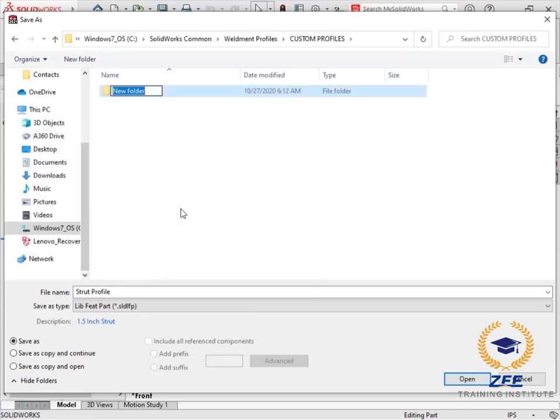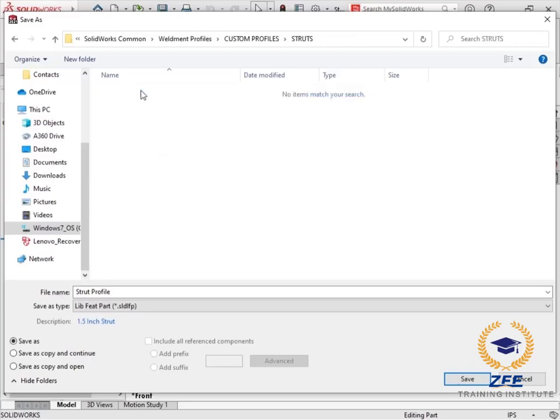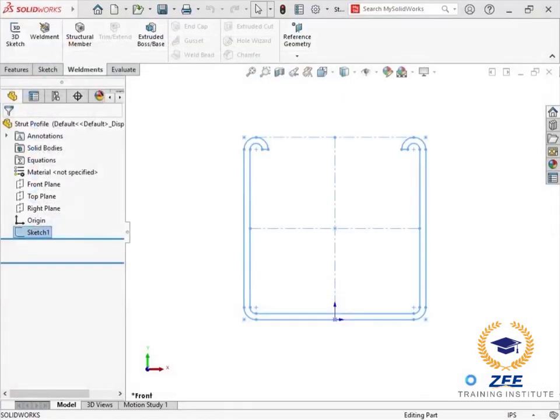Then within the standard directory, I need a folder for the type of profile. I'll create a folder for struts. The name of the library feature part should reflect the size so that it appears correctly within the structural member property manager later. So I'll call this file 1.5 inch strut.